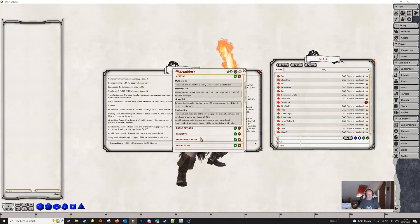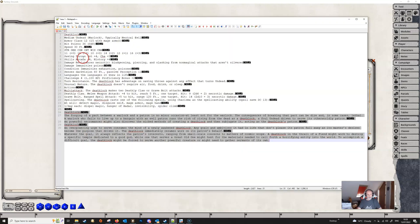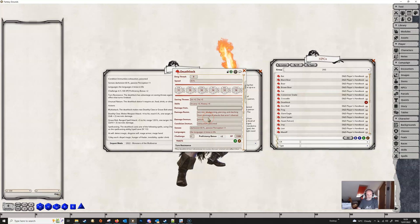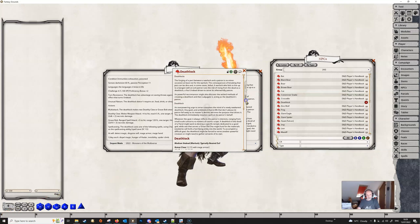The importer follows the Wizards of the Coast methodology for creating a stat block. It picks up on keywords like 'Armor Class' and knows that whatever text follows should go in that field, and it knows how to format everything between the correct boxes. It's very simple to use — it just imports when you click that button, provided you have everything correctly formatted and sorted out in Notepad.